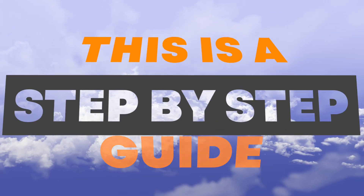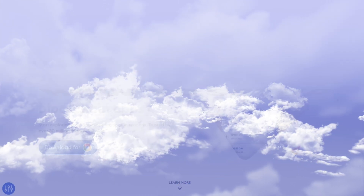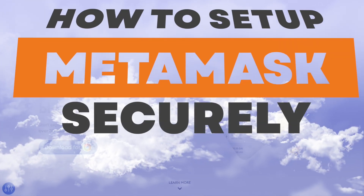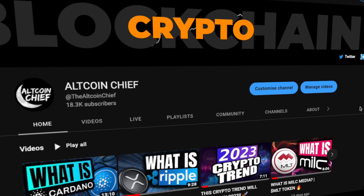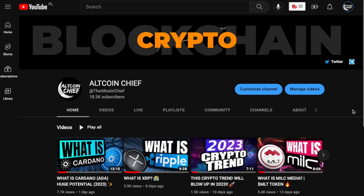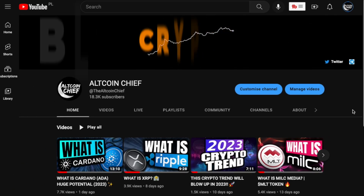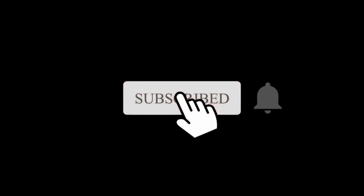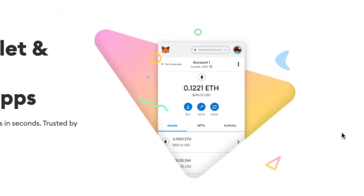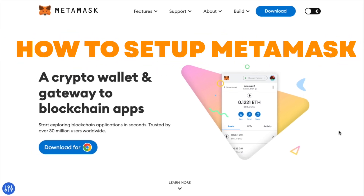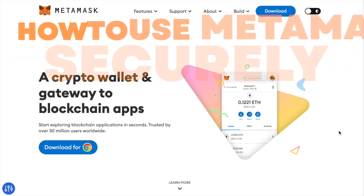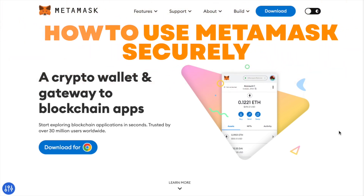This is a step-by-step guide on how to set up MetaMask securely. Welcome back to Altcoin Chief, where we talk about crypto and blockchain. If you don't want to miss any gems or crypto tutorials, click the subscribe button now. Today we're focusing on MetaMask — a step-by-step guide on how to set up and use MetaMask securely.